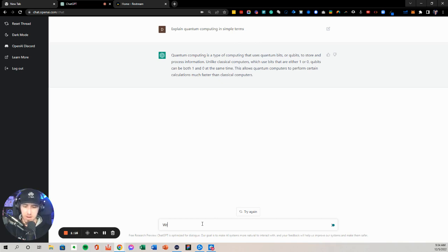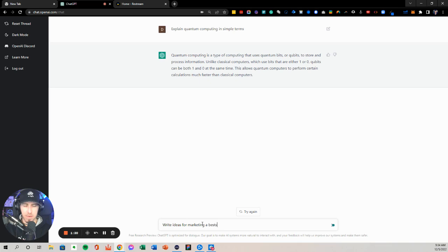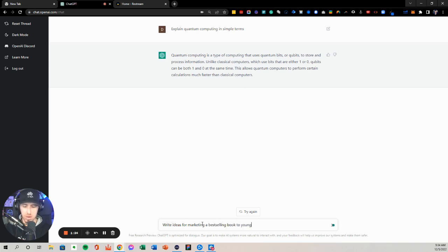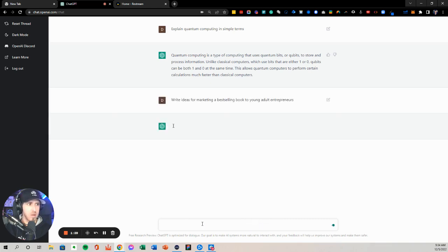So let me see, ideas for marketing a best-selling book to young adults. Marketing ideas.